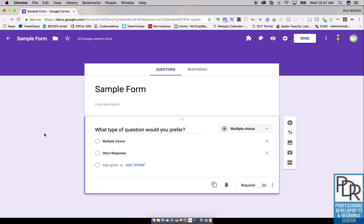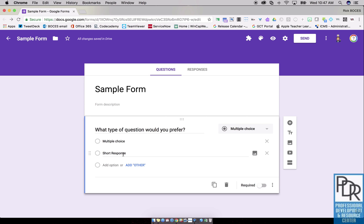Here's how I might suggest going about constructing this. Start with your question: what type of question would you prefer, multiple choice or short response? Now what I'm going to do is build a new section for each place I want them to go. In this case, multiple choice and short response.